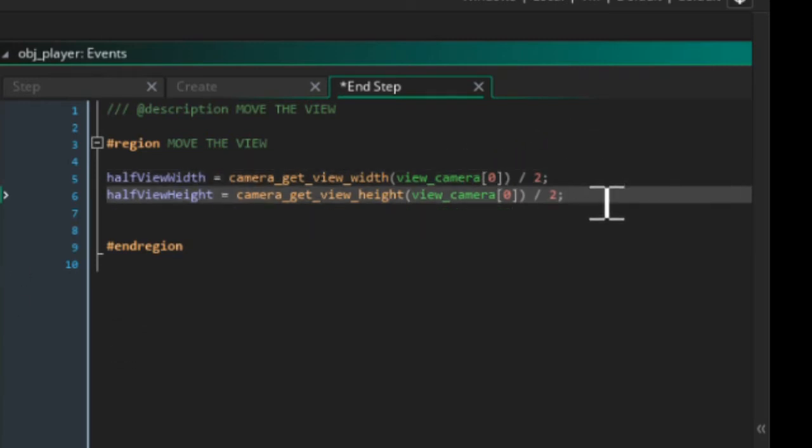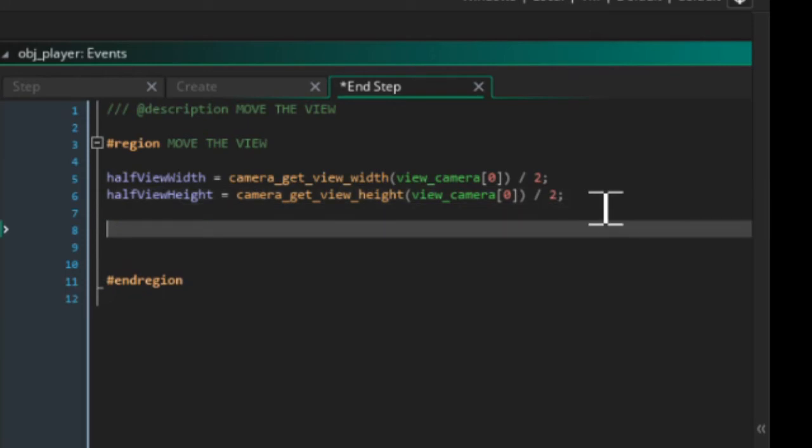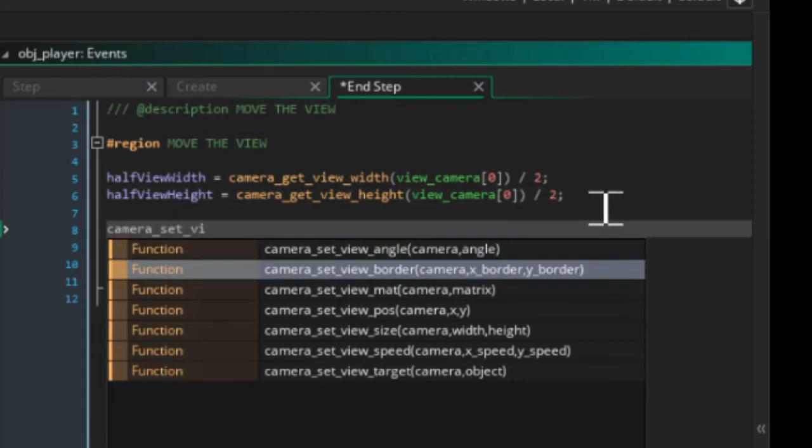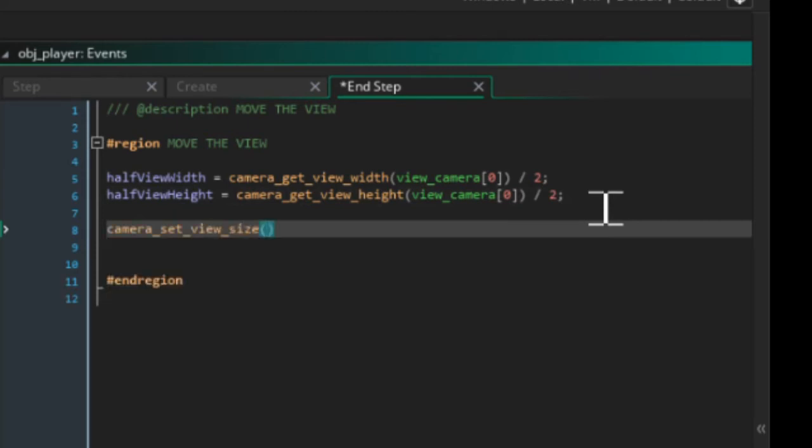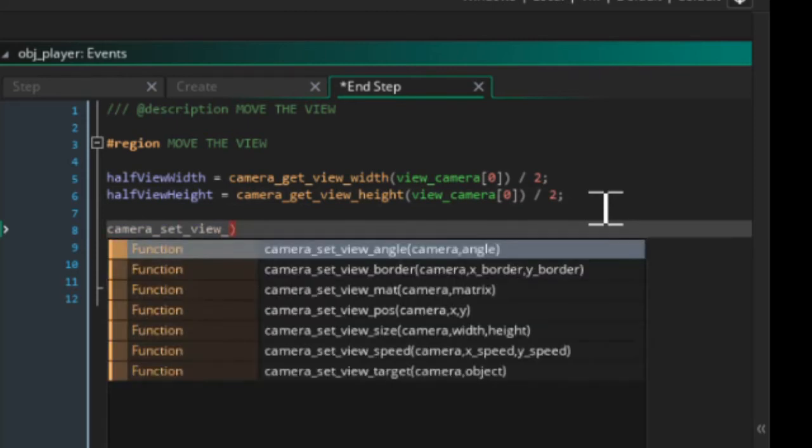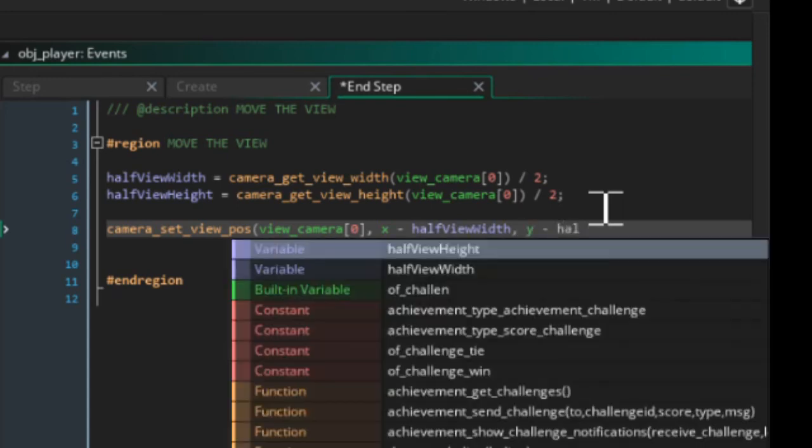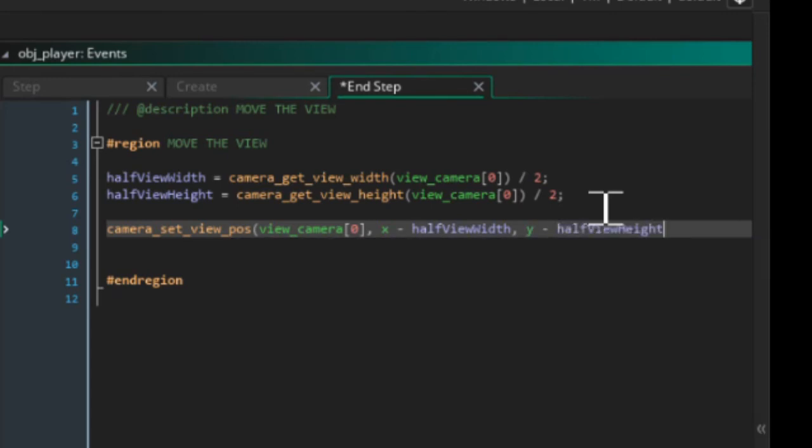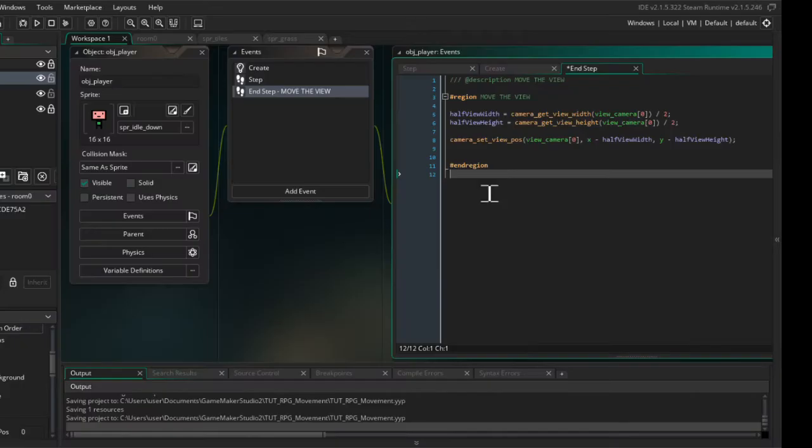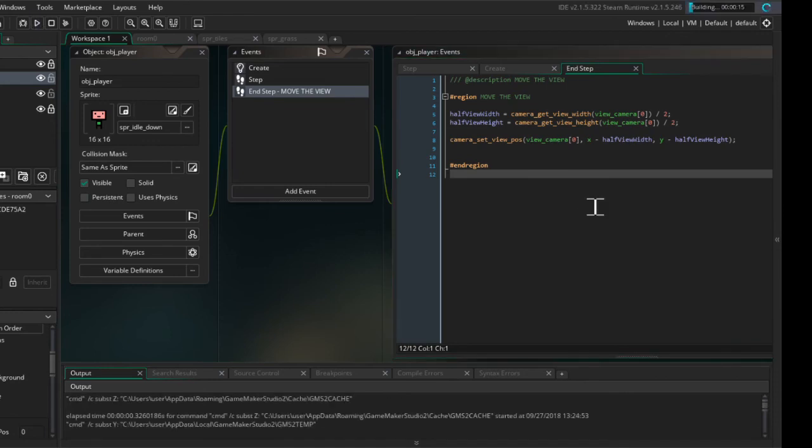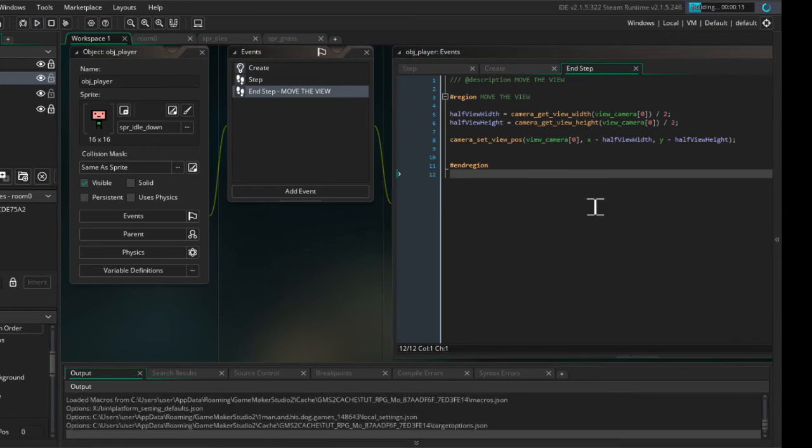So to enable this it's just one line of code. It's going to be camera_set_view_pos and view_camera[0], and we want plays.x minus halfViewWidth and plays.y minus halfViewHeight. And that's it. If we run the game everything should work and you can go ahead and use it in your own games.